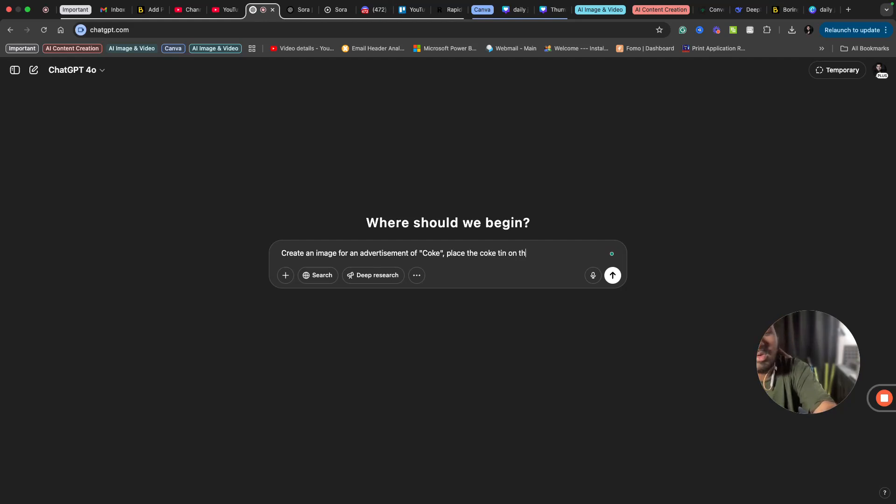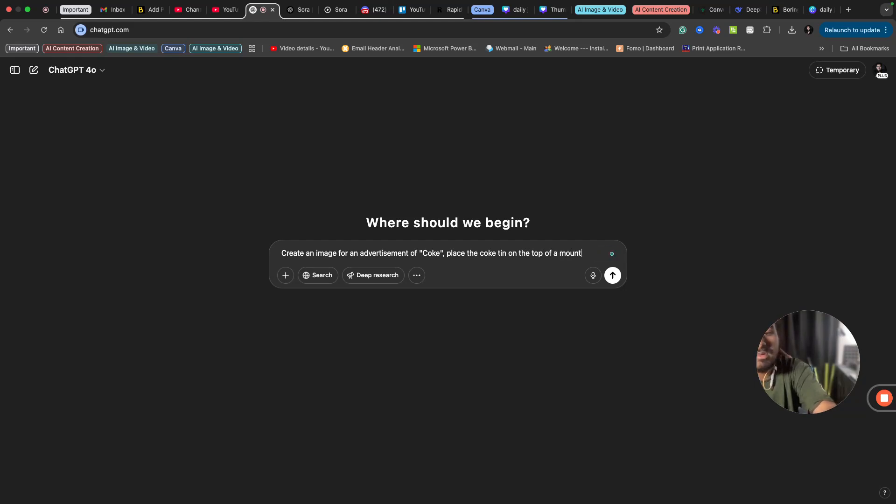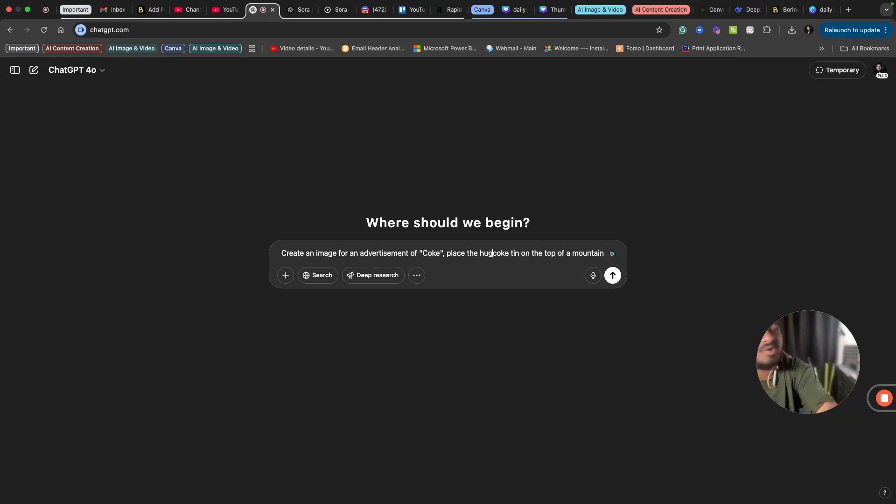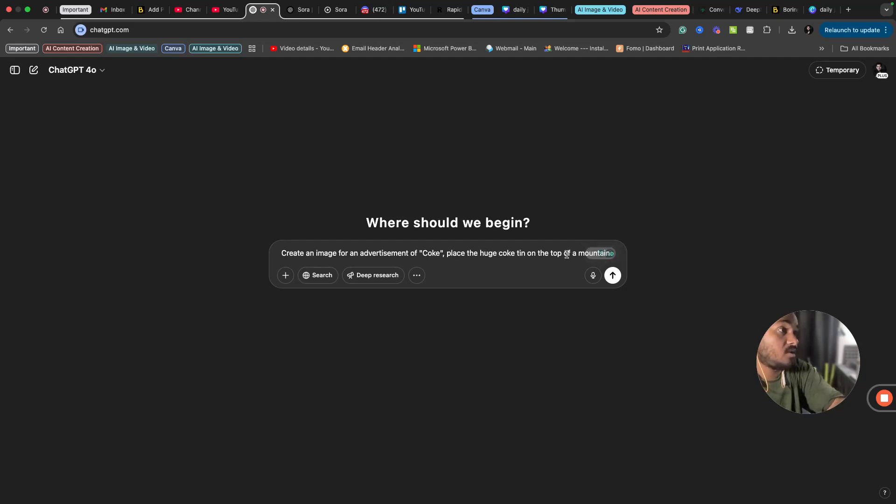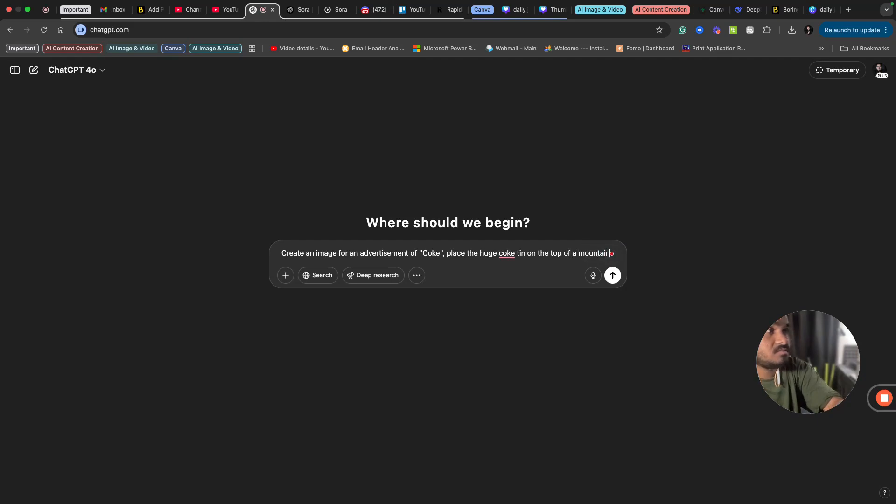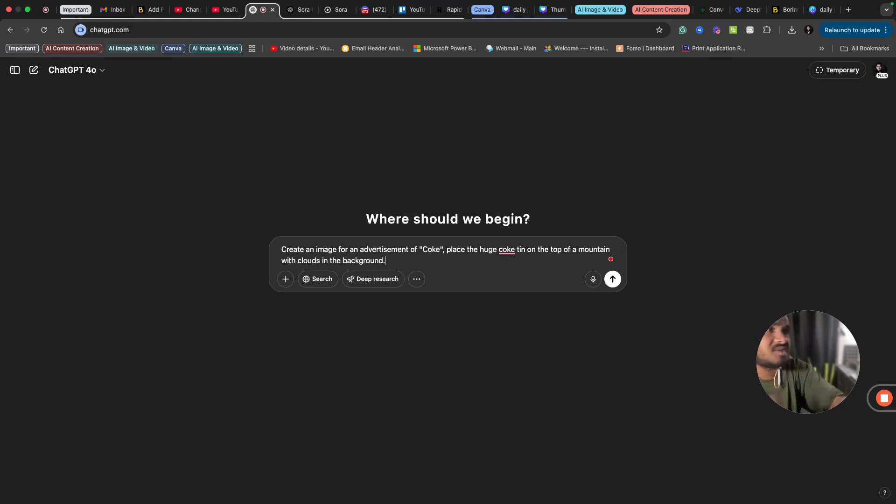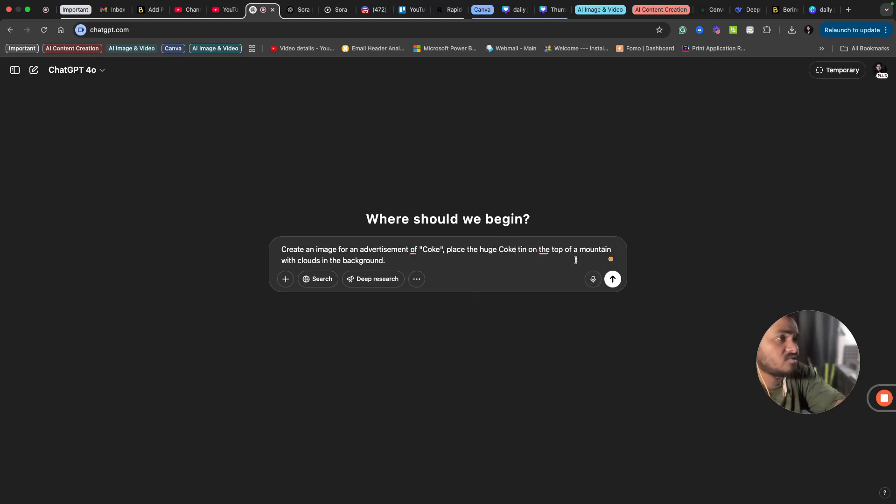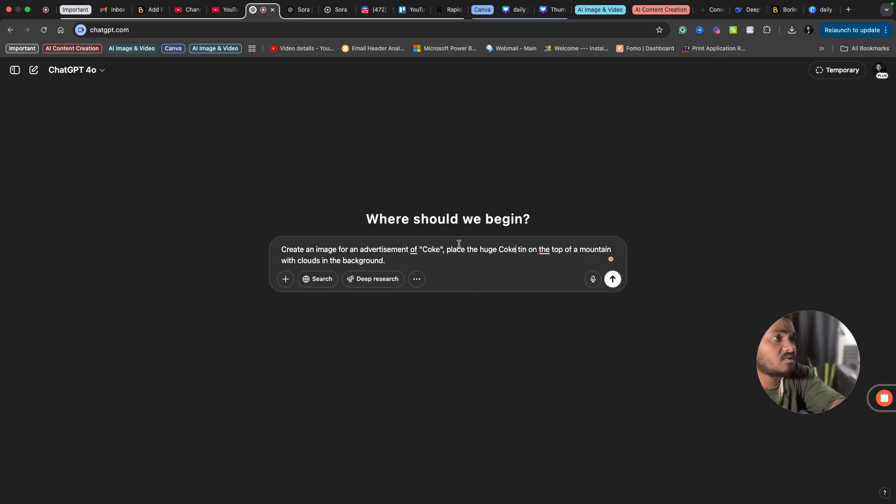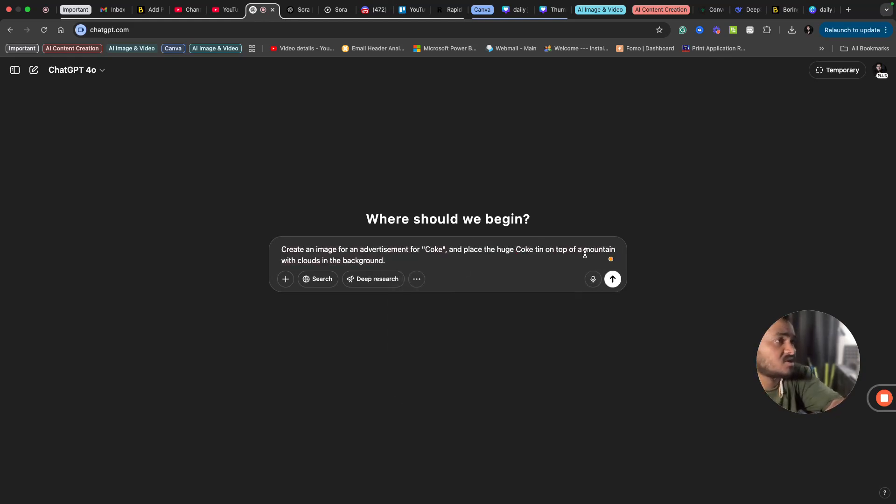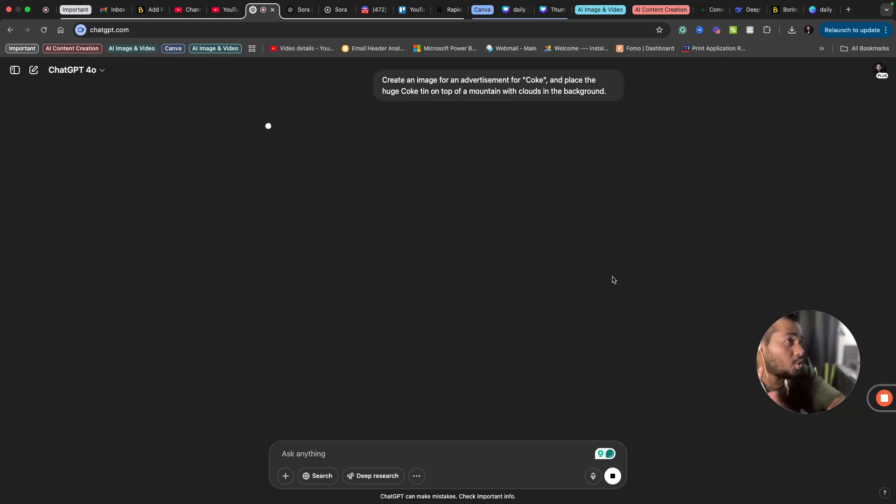Place the huge Coke tin on the top of a mountain with clouds in the background. Maybe something like this. You can create your own versions, but I want something like this. I'm asking ChatGPT to create an image where a huge Coke tin is placed on the top of a mountain.